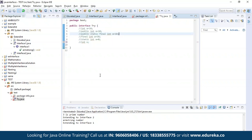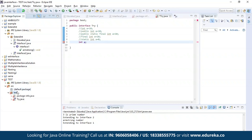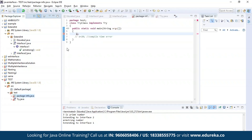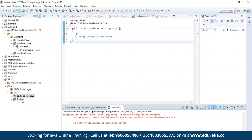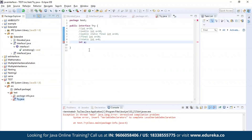Let us discuss each of these points practically. I have defined an interface named 'try'. I am declaring an integer variable a using 'int a = 10' which is valid. You can also declare it using the public access modifier, or as public static final — all these are valid. Now let us see the next point: variables declared in an interface must be assigned a value. I am trying to declare an integer variable X without assigning a value. Let us run this program — it throws an error, confirming we must assign a value to variables declared in the interface.